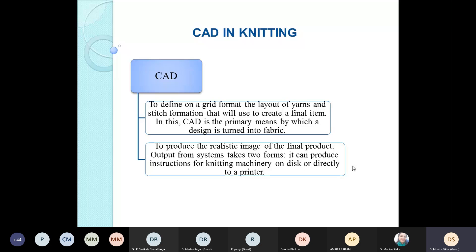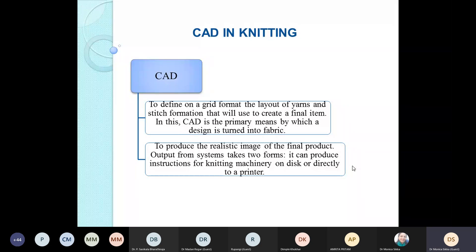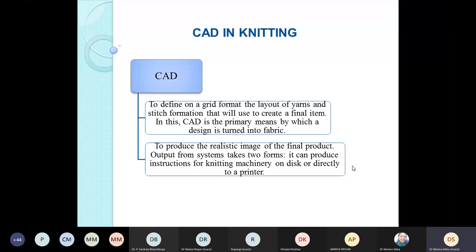CAD in knitting can be put into two categories. First, to define on a grid format the layout of yarns and stitch formation that will be used to create the final item — here CAD is the primary means by which a design is turned into a fabric, similar to graphical representation on point paper for woven fabrics, but here you define a grid format showing how yarns move for interlooping and how changes affect the final fabric appearance when you modify the types of stitches used.